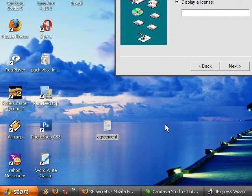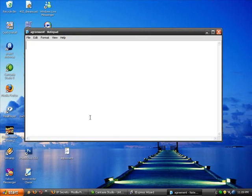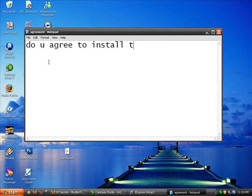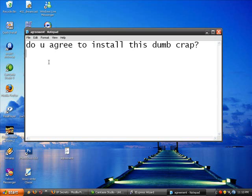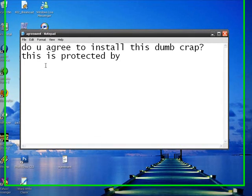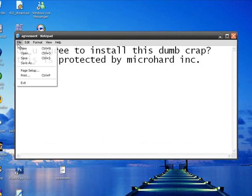And we'll type: Do you agree to install this dumb crap? This is protected by MicroHard Inc. Why not? Then we'll save that.